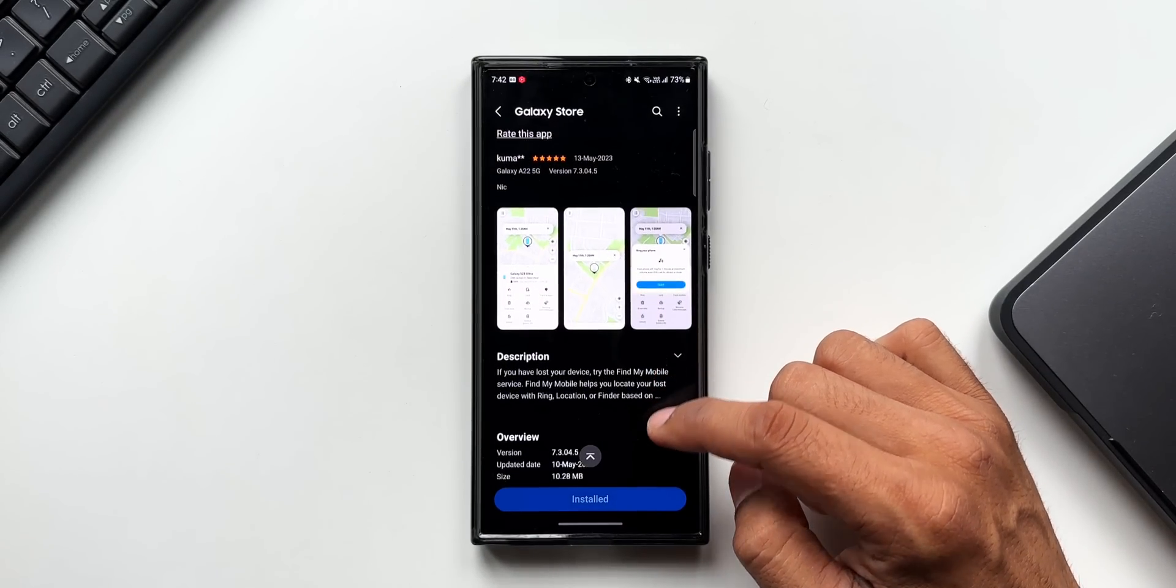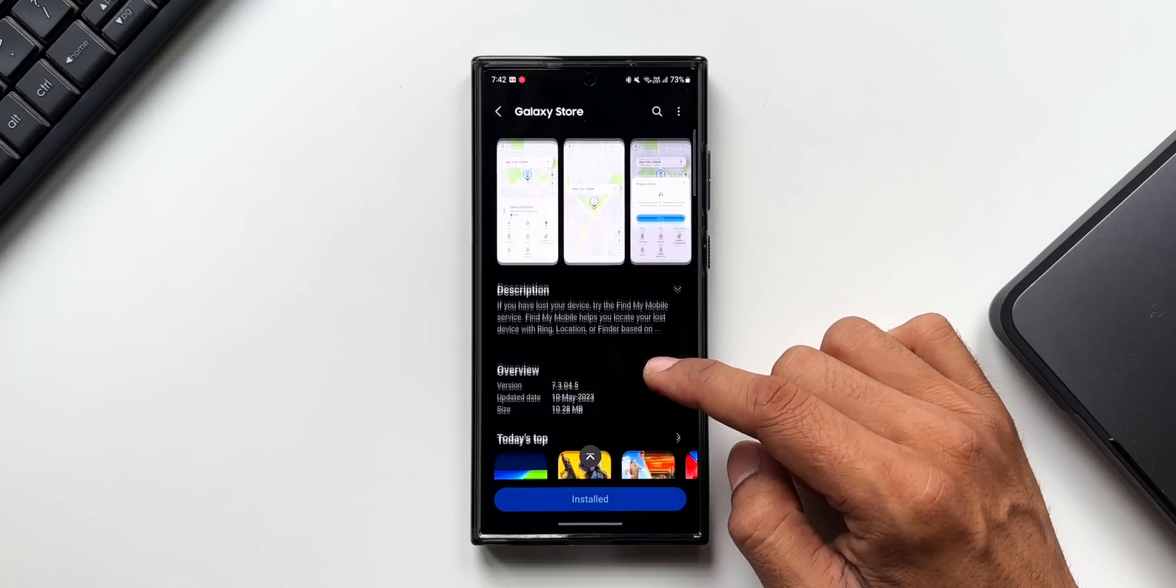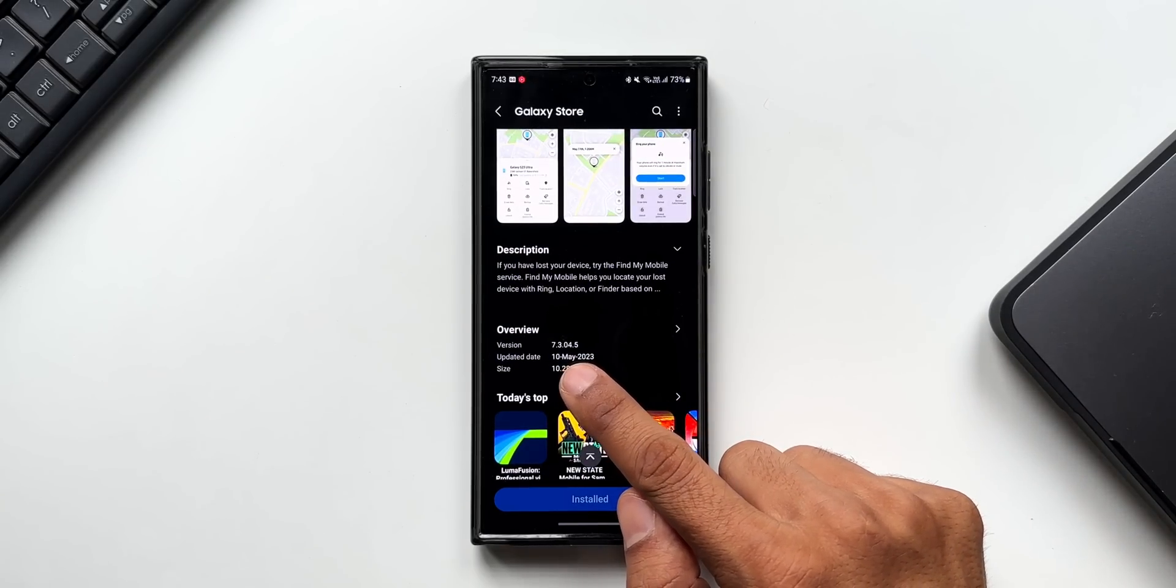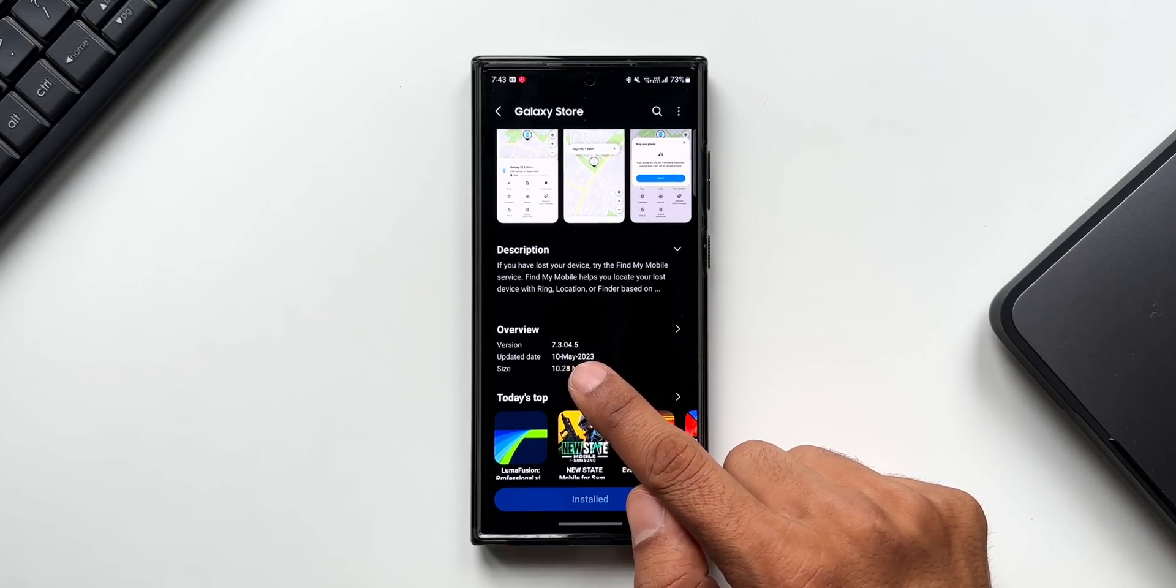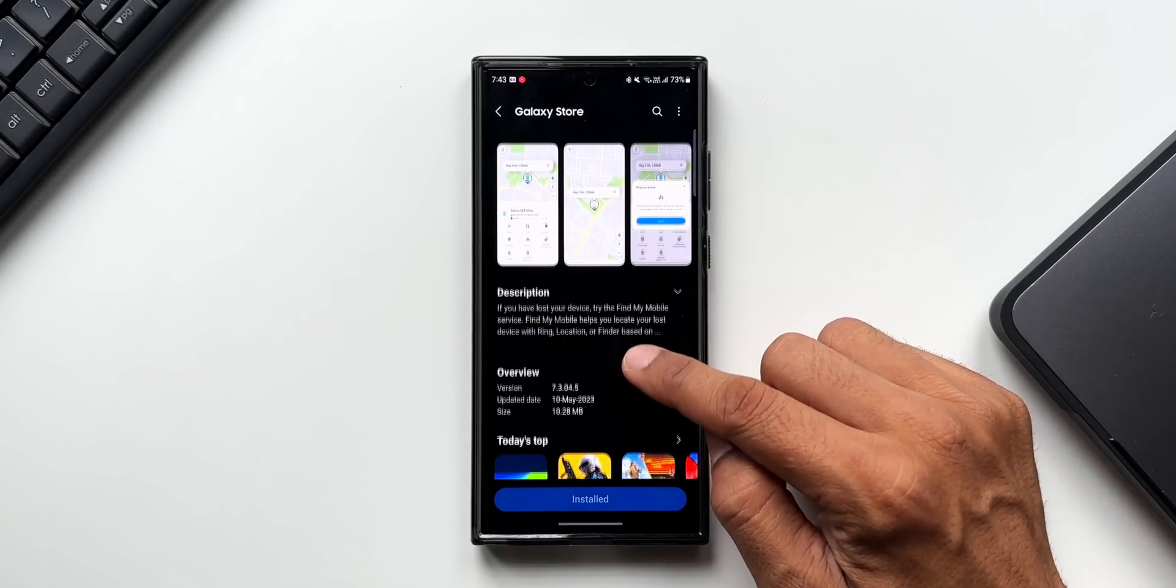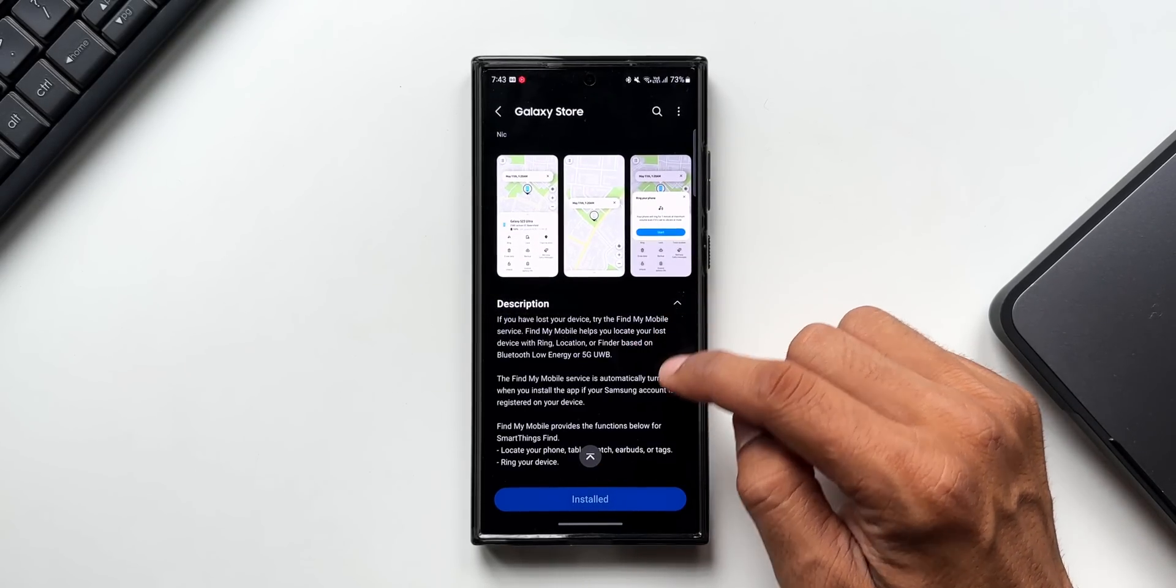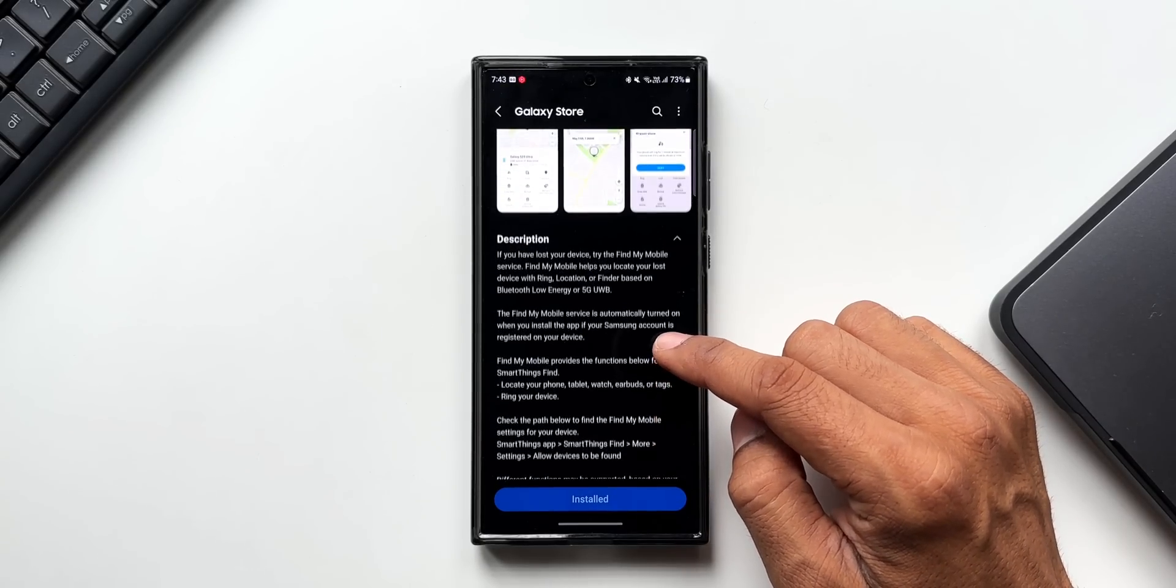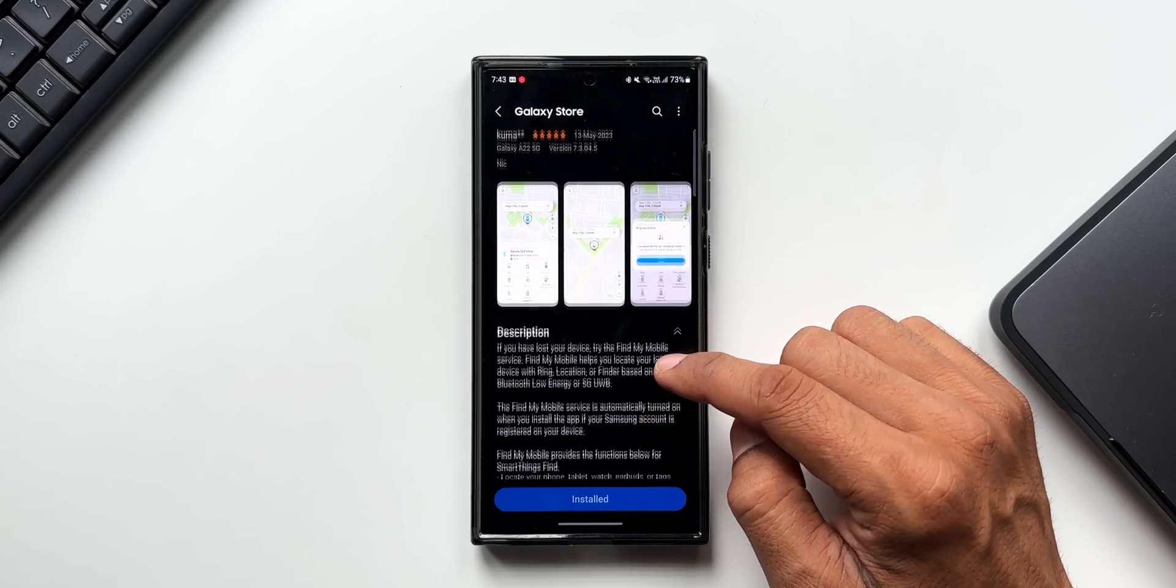which has been added. First, let me tell you the version number here. As you can see, it's 7.3.04.5. In the change log, we don't see anything mentioned here. There is no description of the new feature which is added,